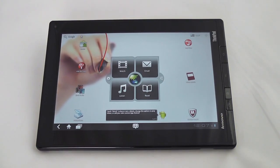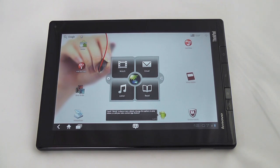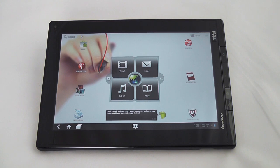This has been a look at the Lenovo ThinkPad tablet. Be sure to check out our site for the full hands-on review and as always thanks for stopping by.